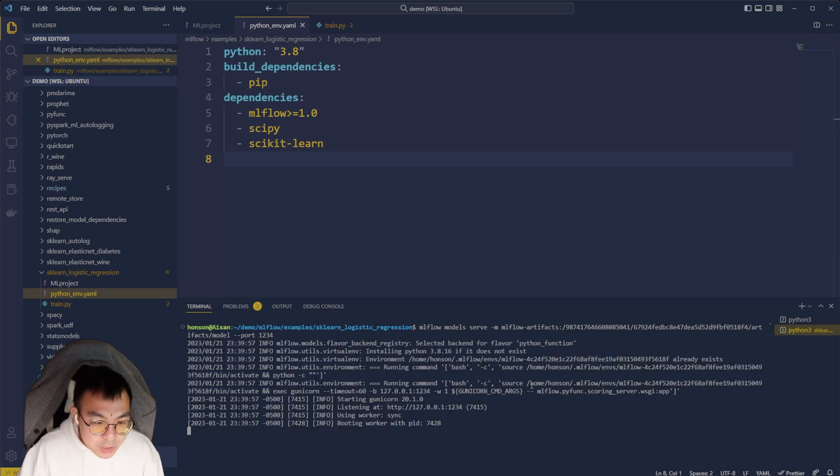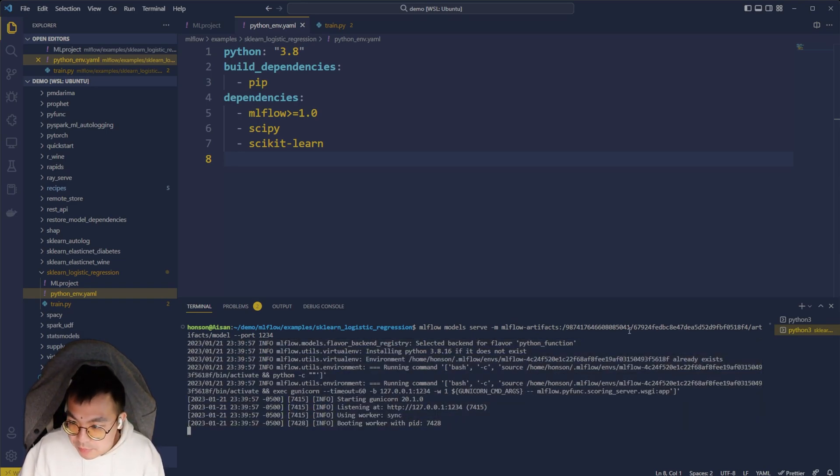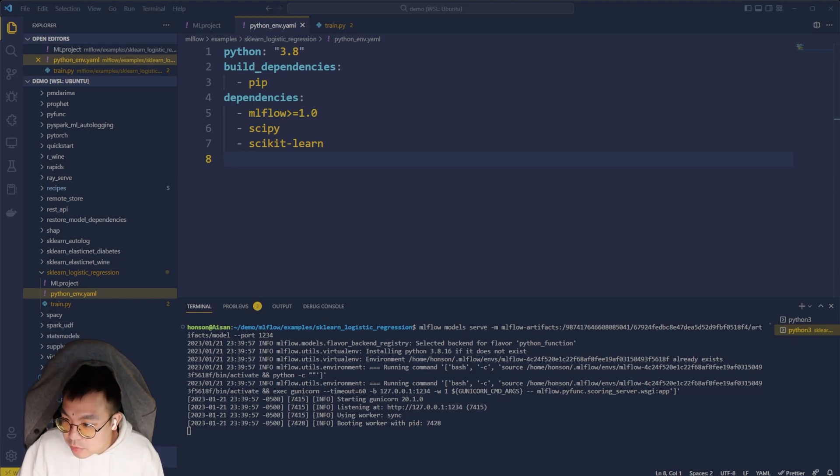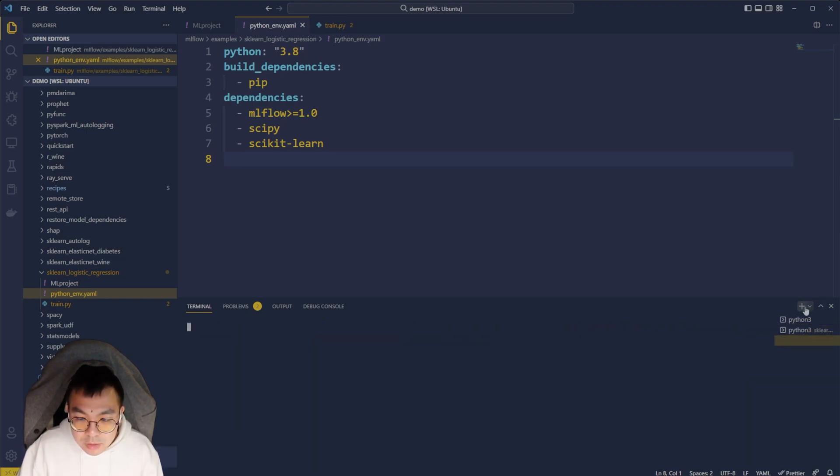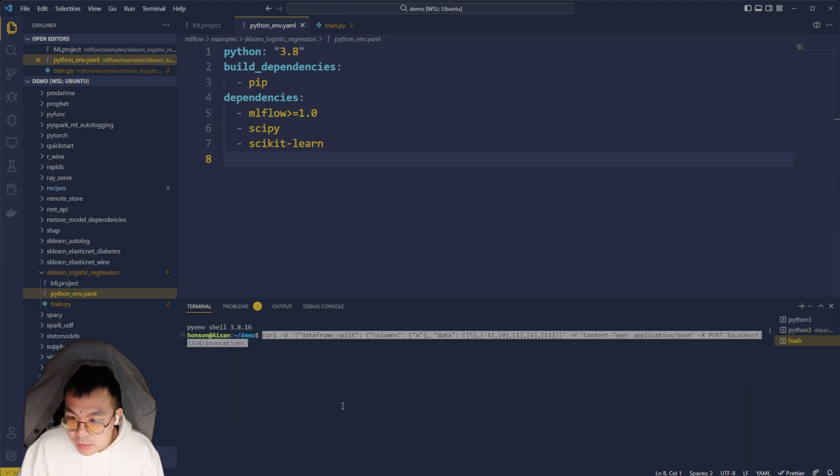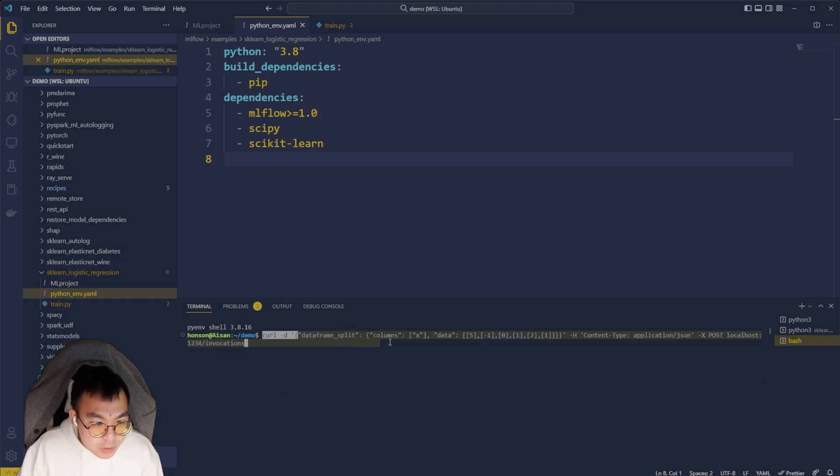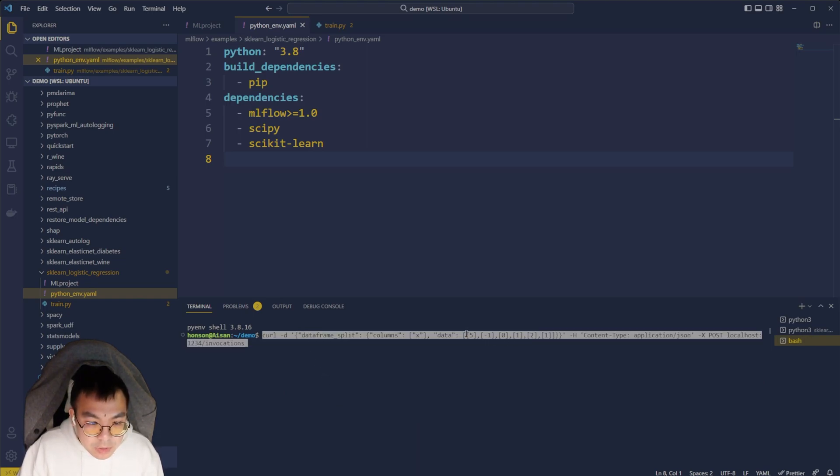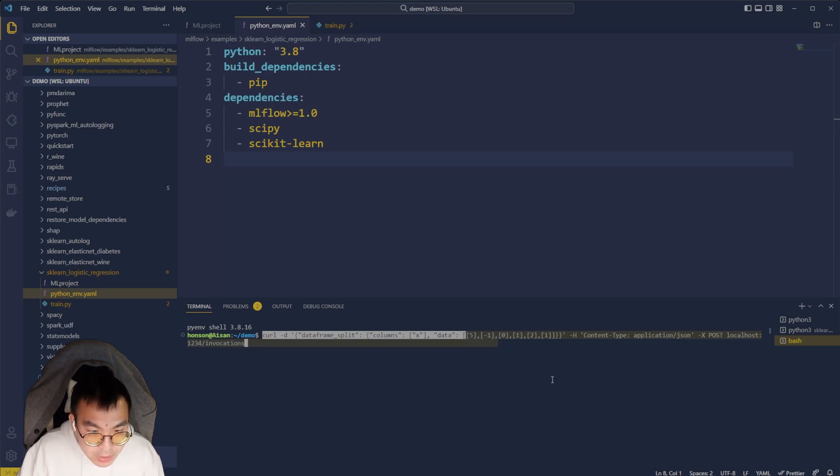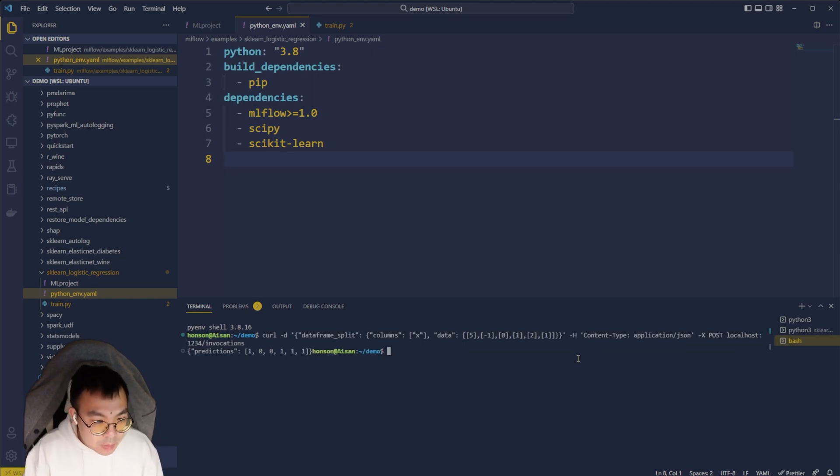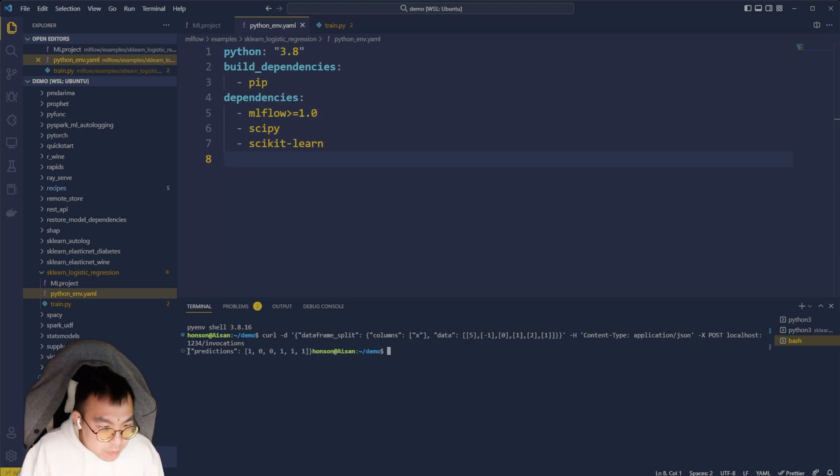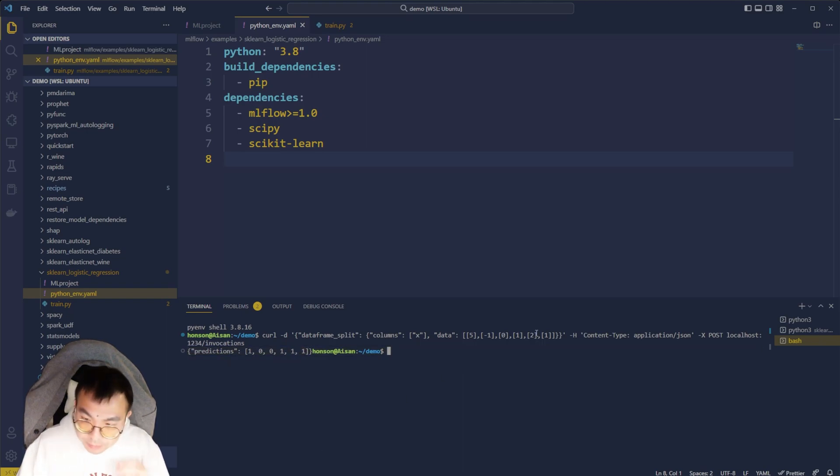So as you can see here, started the model fine, was able to find it. And now I'm just going to send using curl a data frame over to see if it can call inference. So I'm going to open up another shell here. I'm just going to send this. So it's just the curl command with data frame, and I gave it a vector 5, negative 1, 0, 1, 2, 1. These are just arbitrary numbers that I made up. I'm going to send it. You can see that it returns back a predictions array.